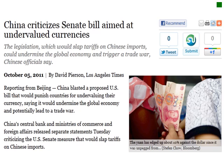For example, the US Senate proposed a bill aimed at undervalued currencies. China blasted the proposed US bill that would punish countries for undervaluing their currency, saying it would undermine the global economy and potentially lead to a trade war. The measures would slap tariffs on Chinese imports if the US determined China was undervaluing its currency — illustrating how this issue creates significant international discourse.